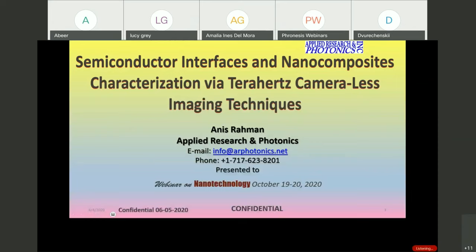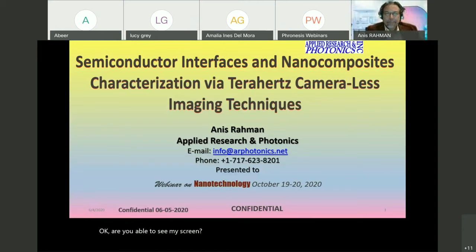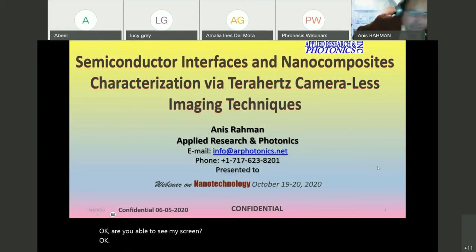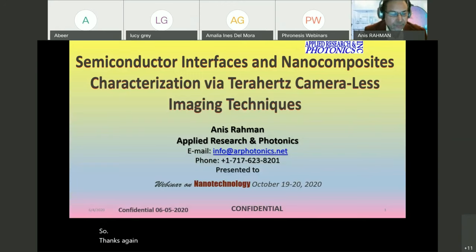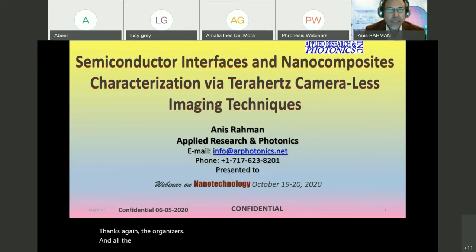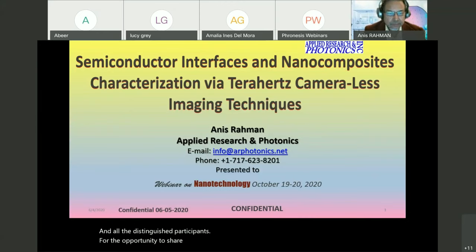Okay, are you able to see my screen? Yes doctor, yes we are seeing. Thanks again to the organizers and all the distinguished participants for the opportunity to share our work with this distinguished forum.